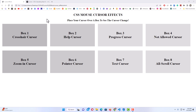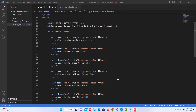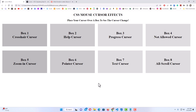Let me jump over to VS Code. I'm on my HTML document and I've removed the cursor effect. All I have are those boxes set up with text inside each of them. To add the cursor effect, I've also removed it from my CSS sheet — all I have there are the boxes set up and designed. If I jump back to my web page you can see that as I move my mouse cursor over the boxes, it's not changing — I've removed the effect.